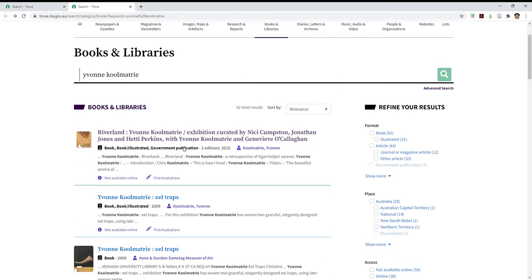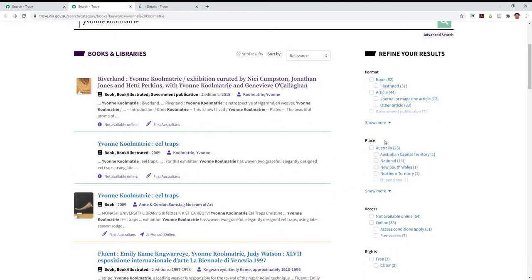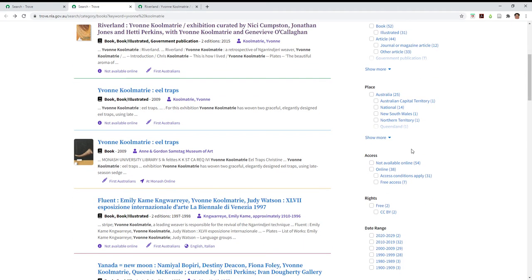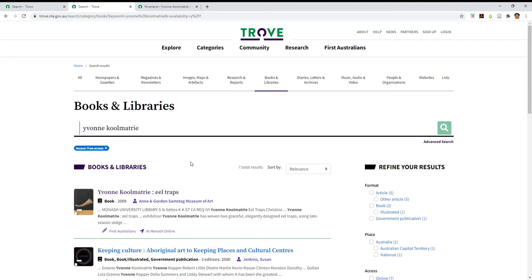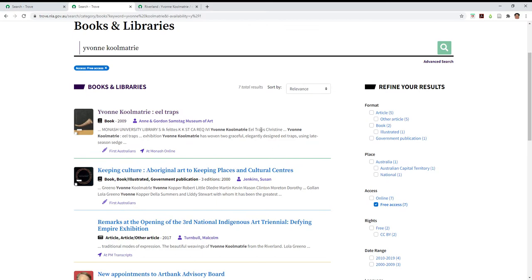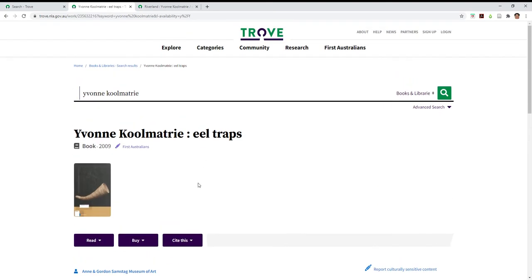I'm just going to click back again. Then over here you can reduce the number of results or refine them for something that you want to look at more closely. In this case I'm going to look at free access online for various books. So this top one here, Eel Traps, is at Monash Online. So if I click on there, if I want to read it, open a new tab.